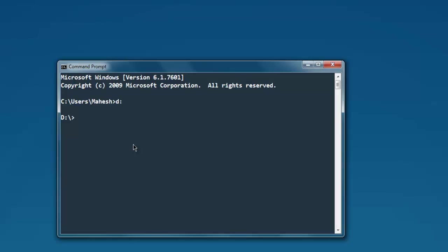Now type in scala, then the name of the file dot scala. This will start the interpreter and will print out the output within the println method.